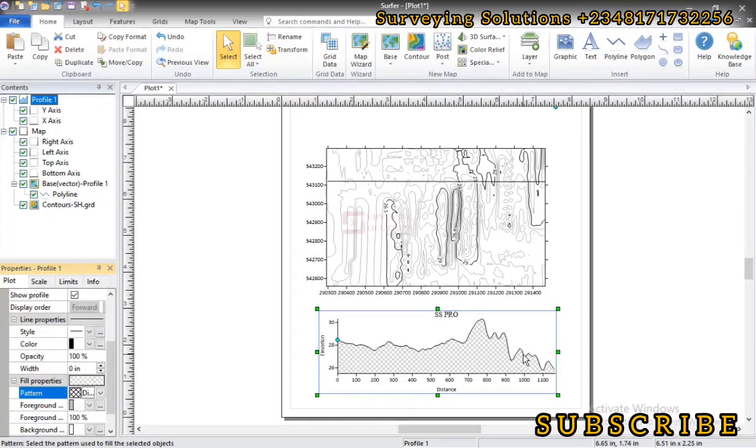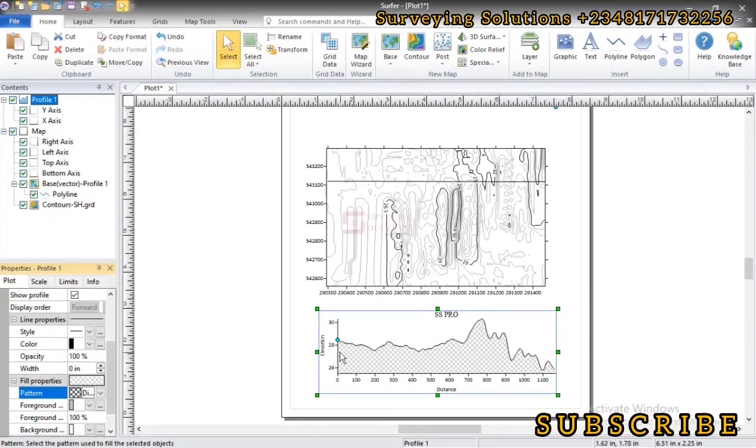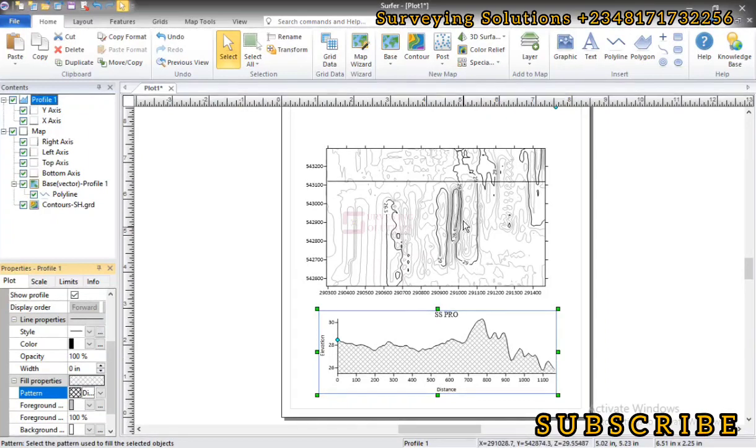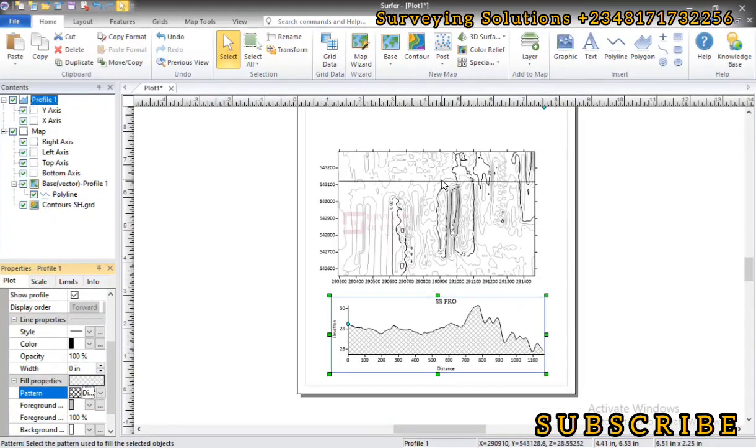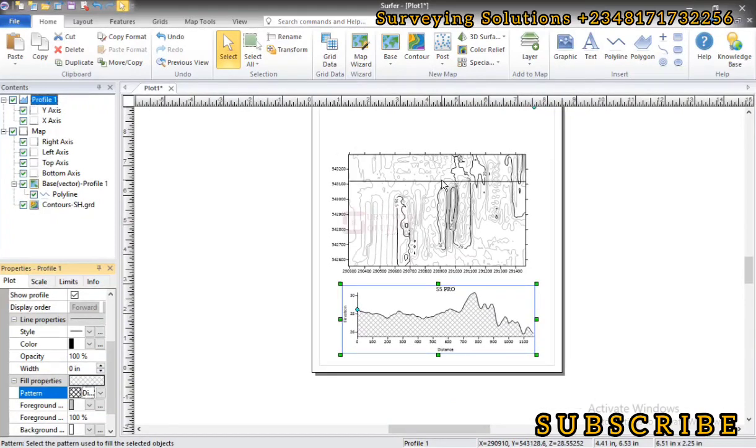The essence of today's video is to show you how from your contour map you can generate a cross section or profile view. So this attached to your contour map can give better context or better interpretation of what the contour map is as it is being attached to or displayed on your project.